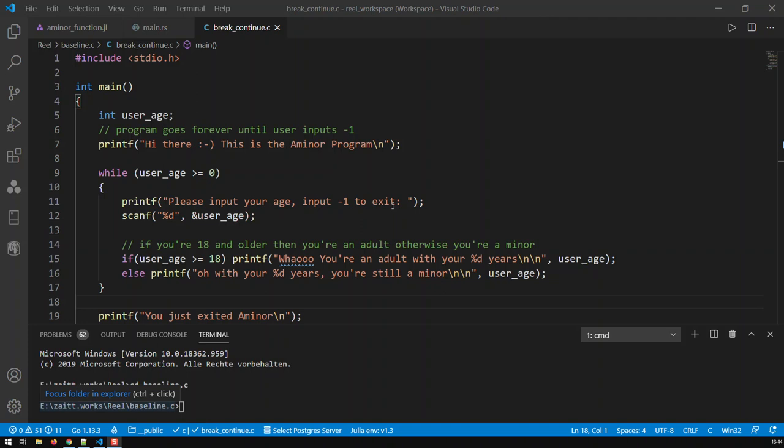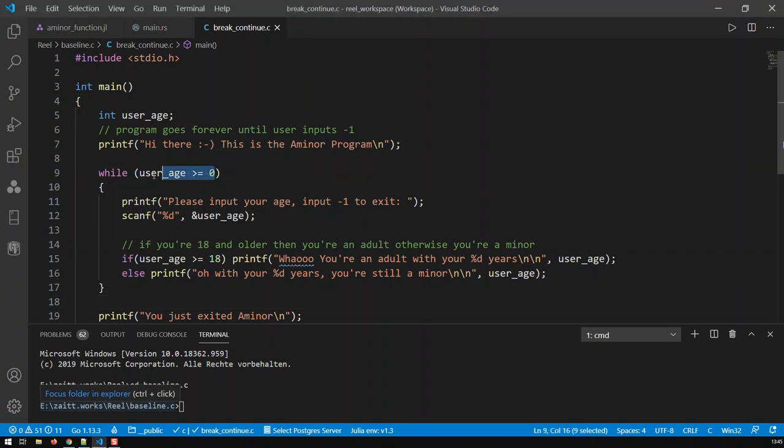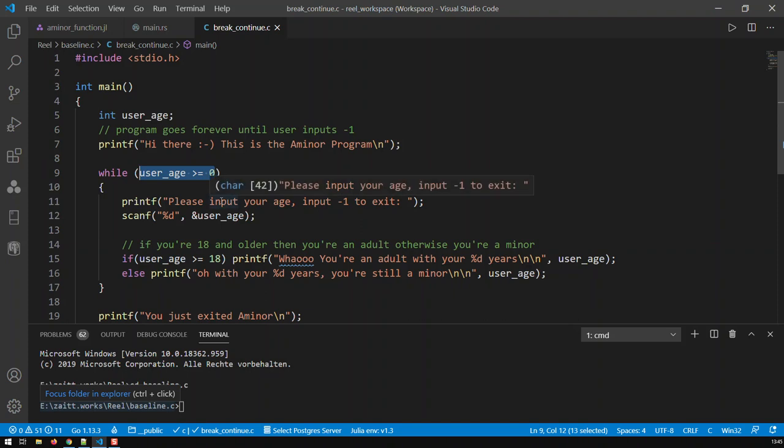Hi guys, in this video we're going to deal with two keywords in C: break and continue. Now let's modify the program slightly. Let's turn our while loop into an infinite loop. One way to turn any while loop into an infinite loop is to input a value which is always true.